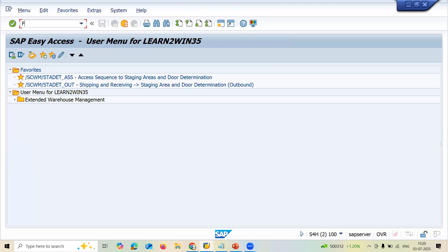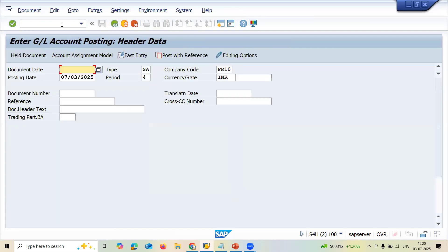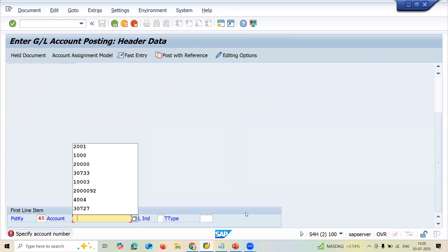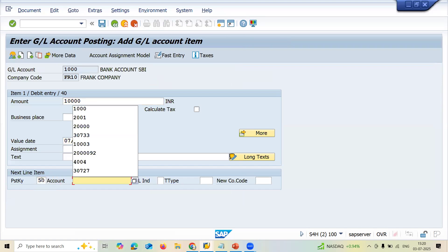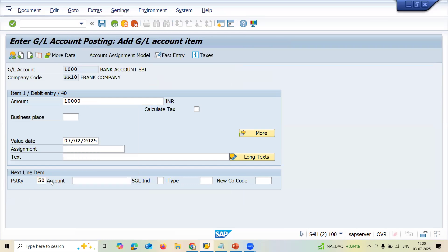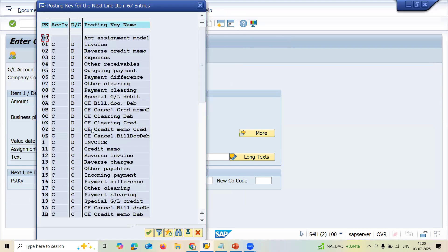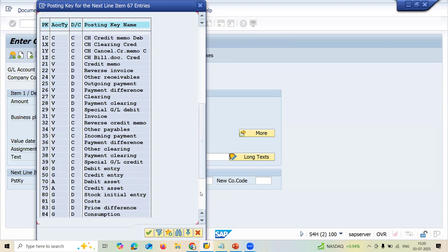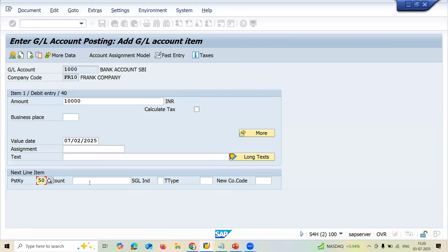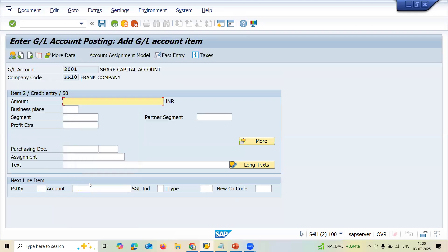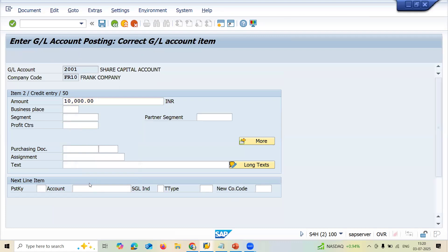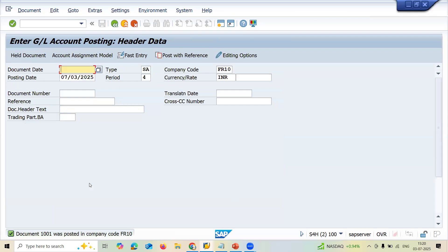Now come back, let me try doing F-02 to post GL account. Let me enter today's date. Enter bank account thousand, ten thousand. Enter the value date. 50 is my credit, this 50 is credit entry. Share capital account, press enter. Star, when you enter star the amount you have entered in the previous screen will be displayed here. Save it. See here, now it is getting saved. Thank you.